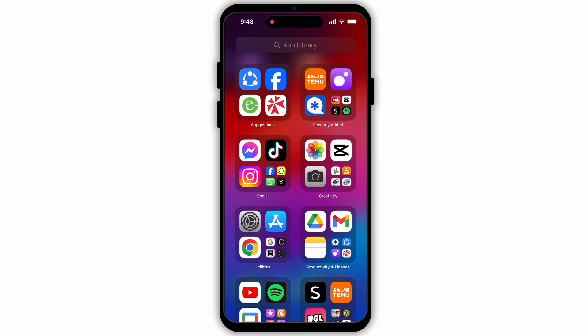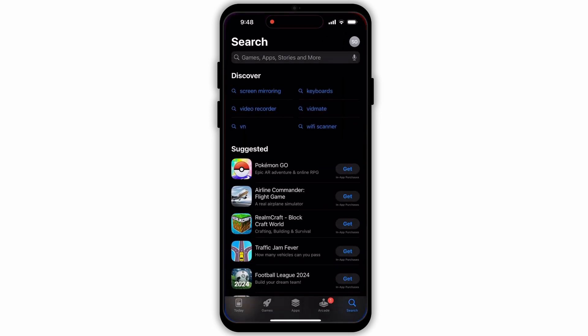Firstly, you need to check for updates for your Messenger app. For that, open the App Store or Play Store on your device. If you are an iPhone user then open the App Store, and if you are an Android user then open the Google Play Store.